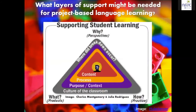So what kinds of support might learners need? Notice in this diagram that it's not just linguistic support. We can design the culture of the classroom, the purpose of the project, the context, the processes we're using, how we structure the content and their access to it, and how we structure their thinking. Linguistic production can break down in all of those areas — so it's not just the language that impedes their ability to communicate.